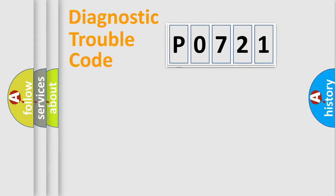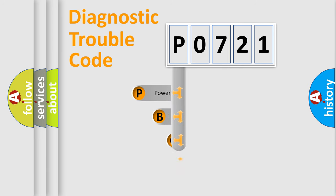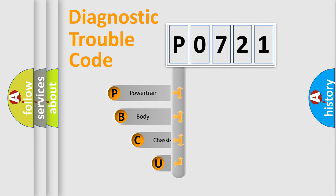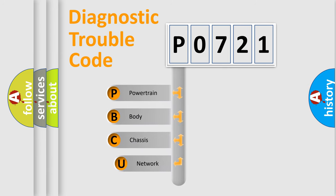First, let's look at the history of diagnostic fault code composition according to the OBD2 protocol, which is unified for all automakers since 2000.